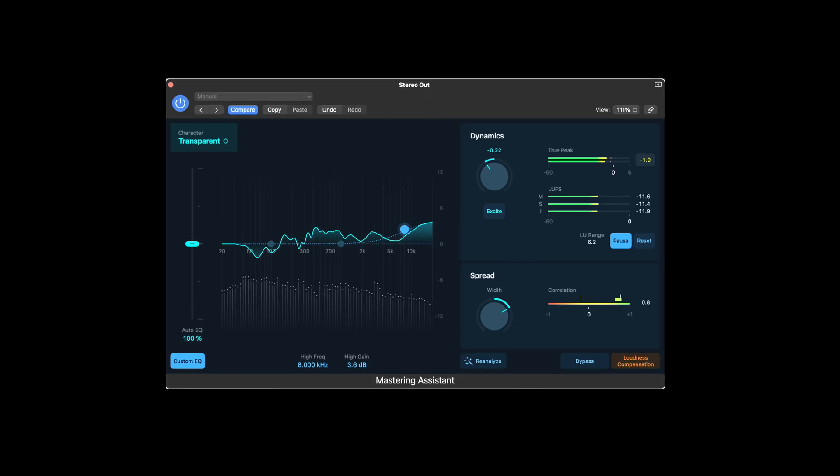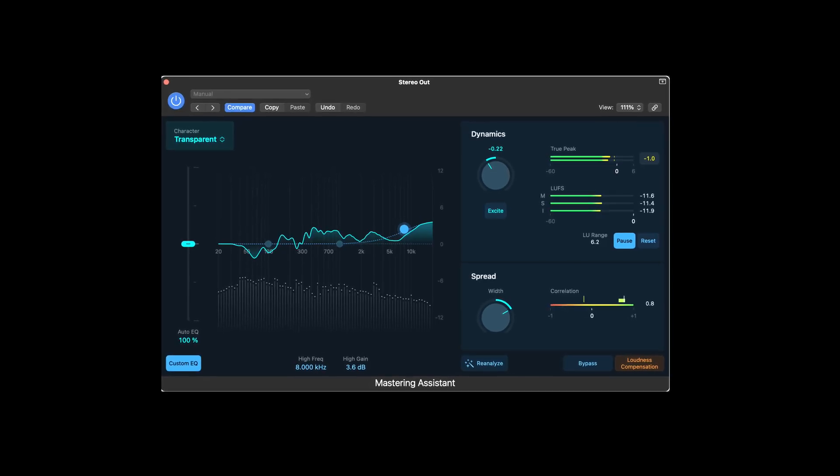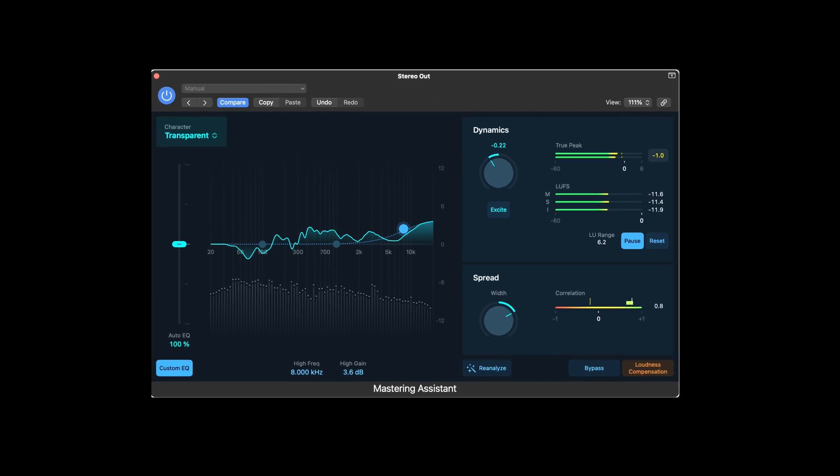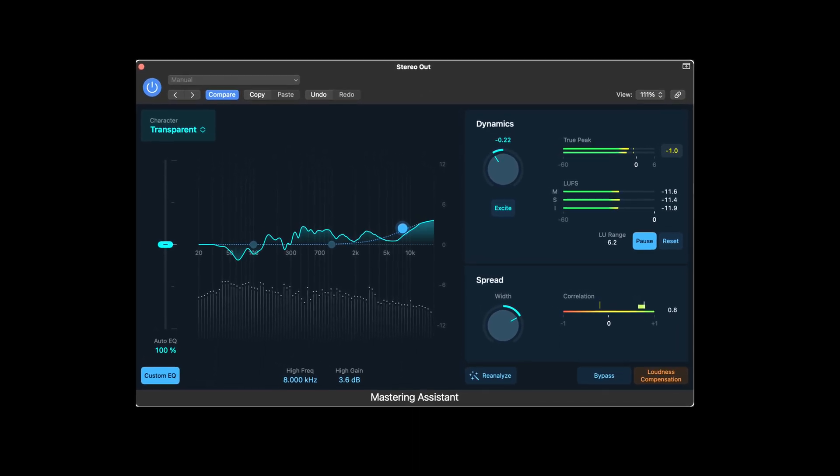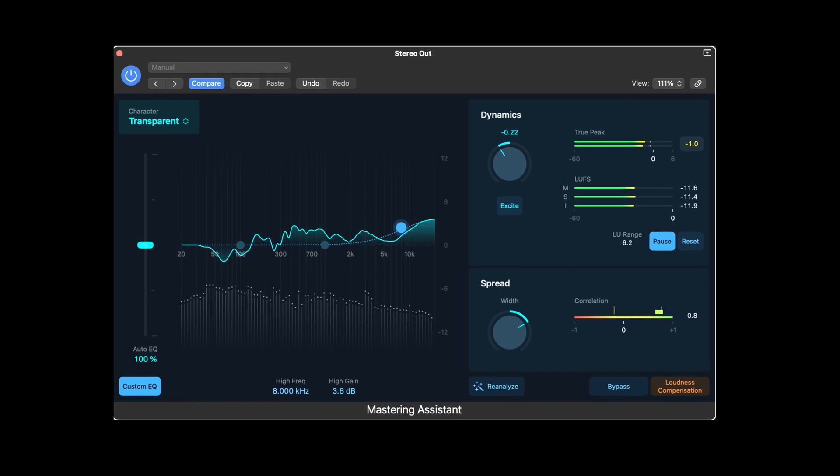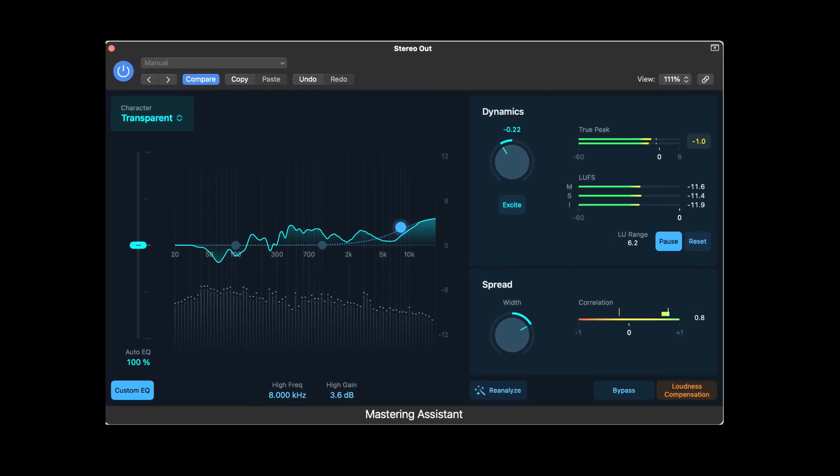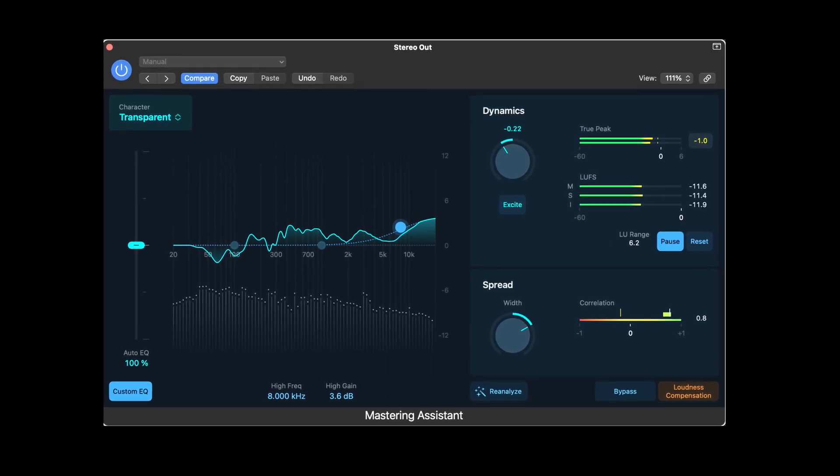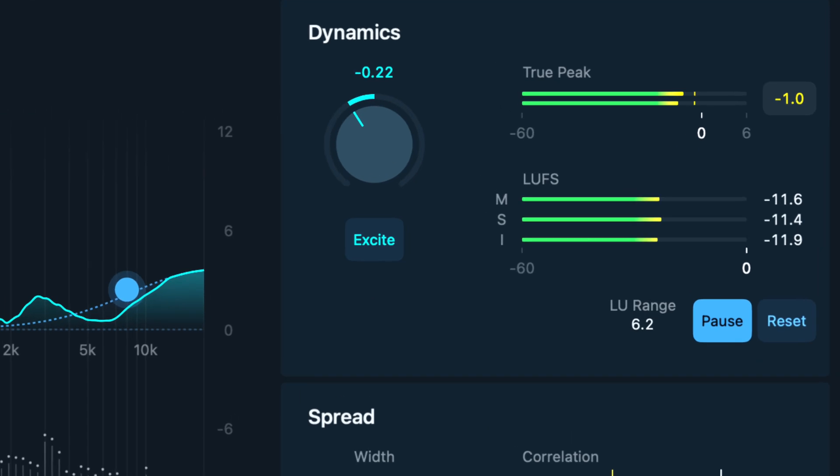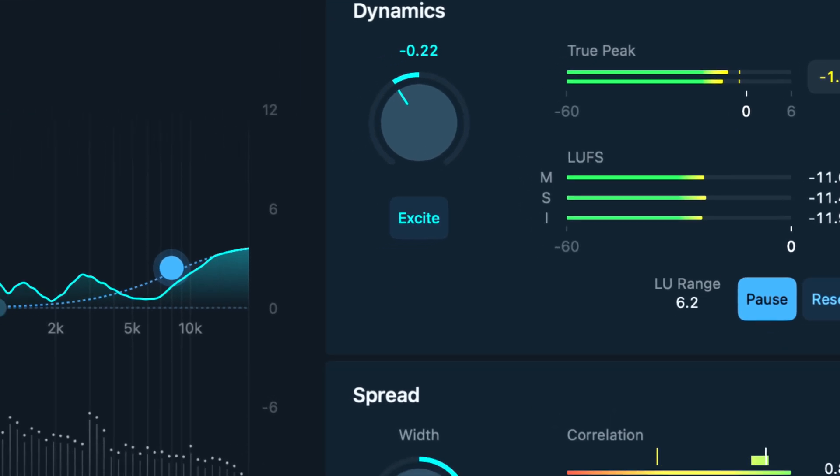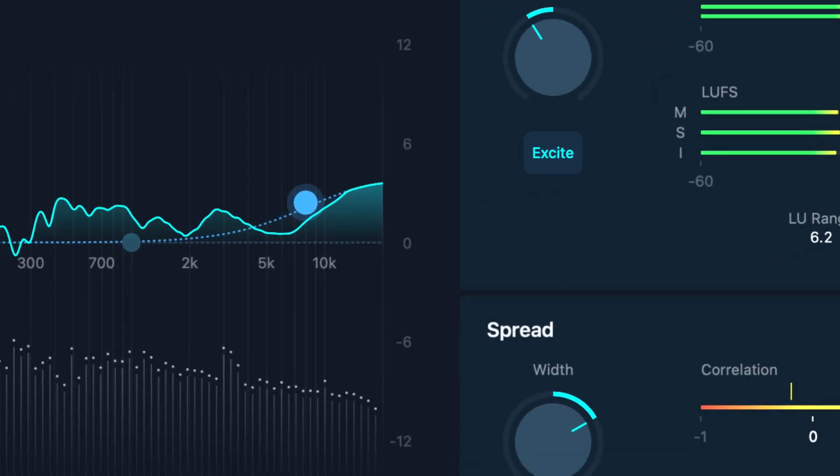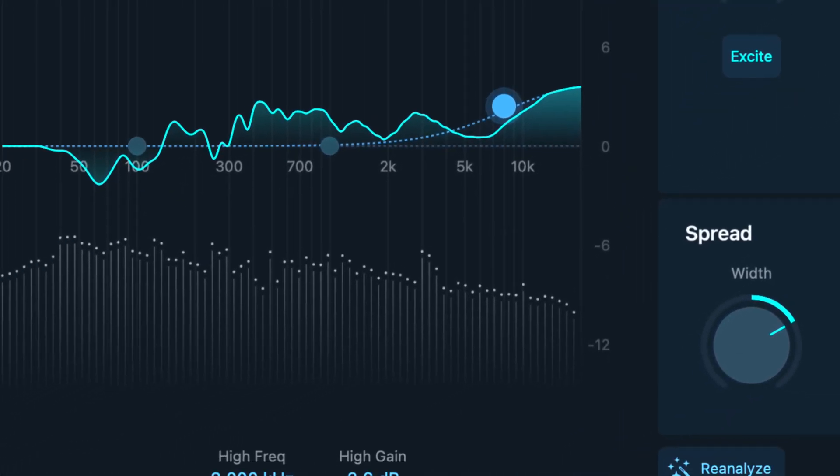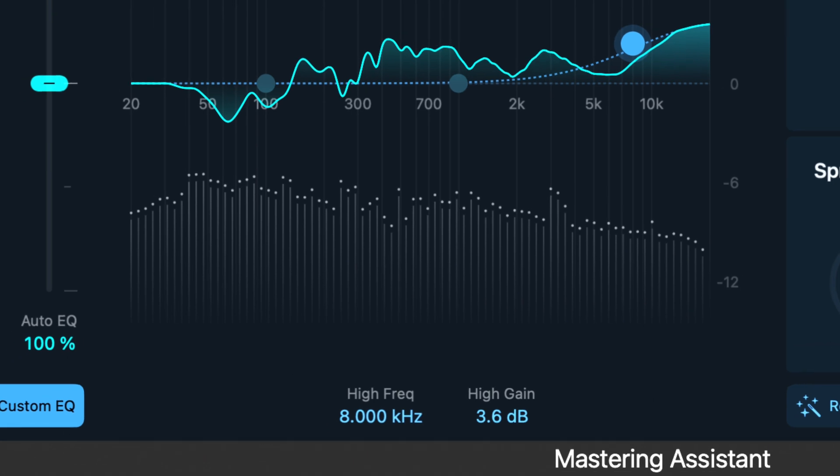So this Mastering Assistant is basically going to EQ your song for you. It's going to compress it. It's going to make it loud enough so that your song can compete with anybody else in the marketplace. So that's a very tough thing to do. Mastering is definitely not an easy task as a whole. And so for them to be able to provide Mastering Assistant, it's really amazing.